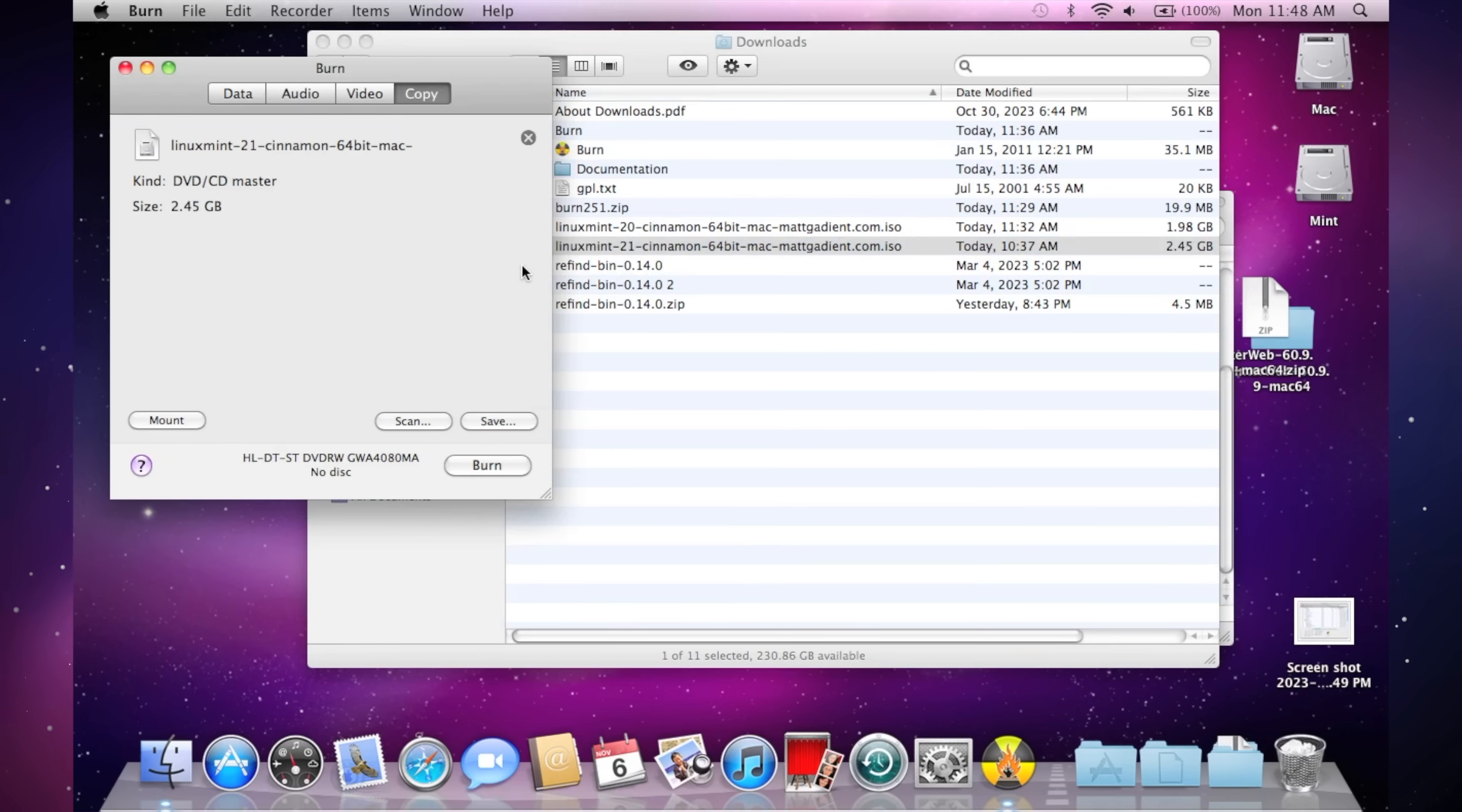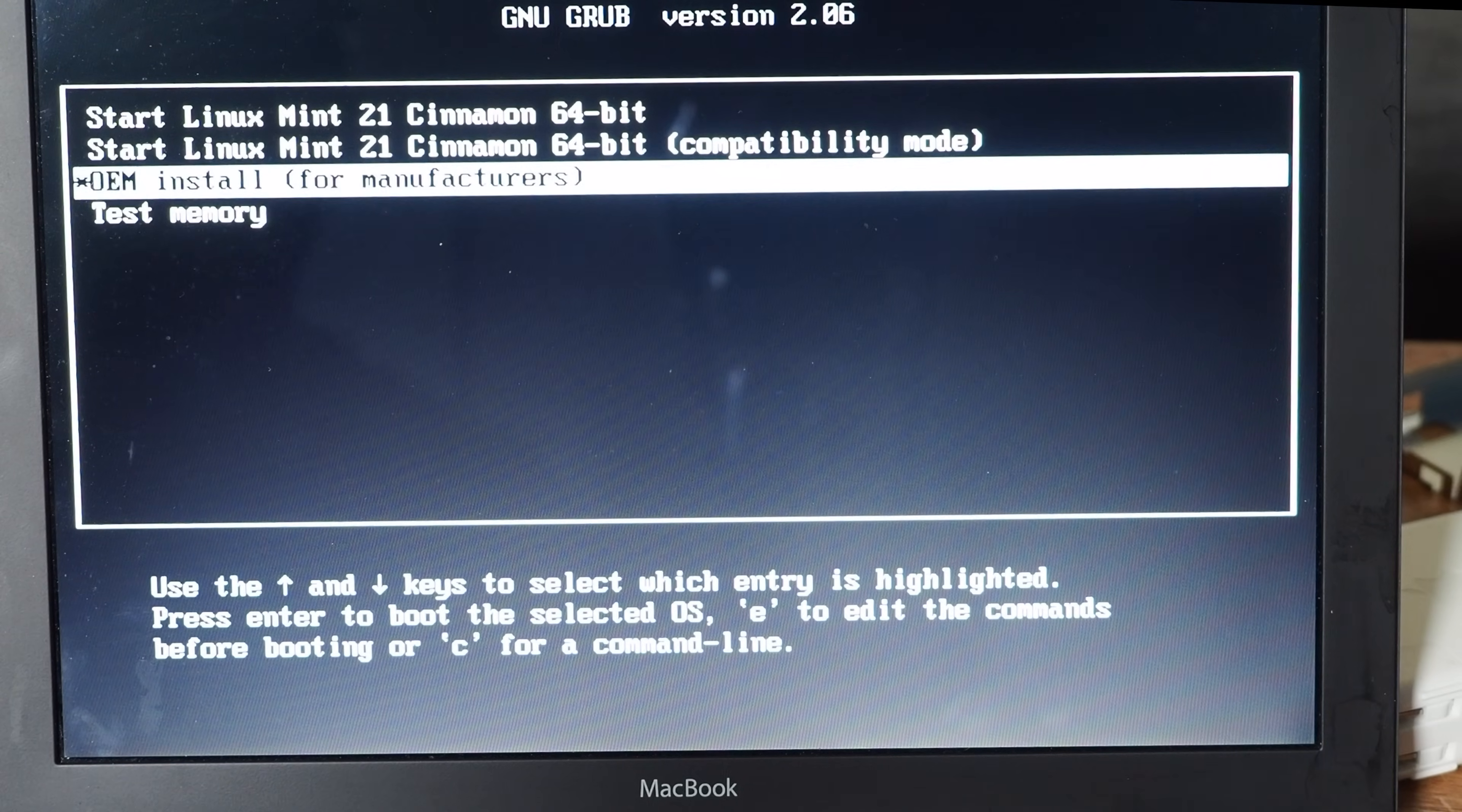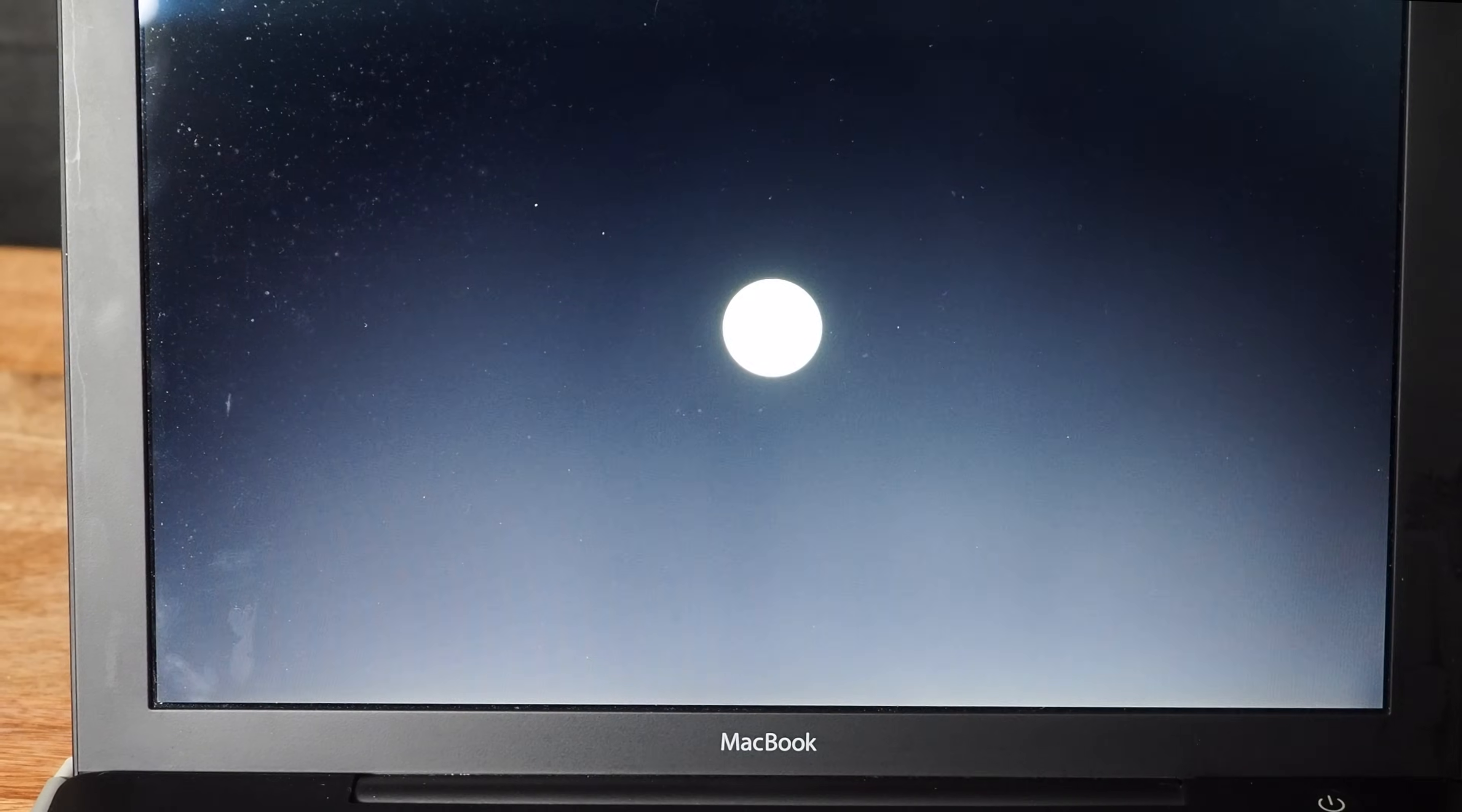Third time was a charm, and I was able to boot off my DVD. If you're wondering why I chose to use a DVD, and not a USB drive, the short answer is it's much easier, and the long answer is, read Matt Gadiant's blog post.